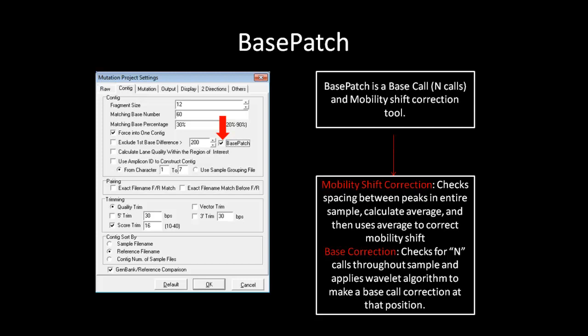It will also look at end calls in the sample and apply a wavelet algorithm to make a base call correction. By correcting for mobility shift and base call issues, it is possible to allow for better alignment and mutation detection in some samples.